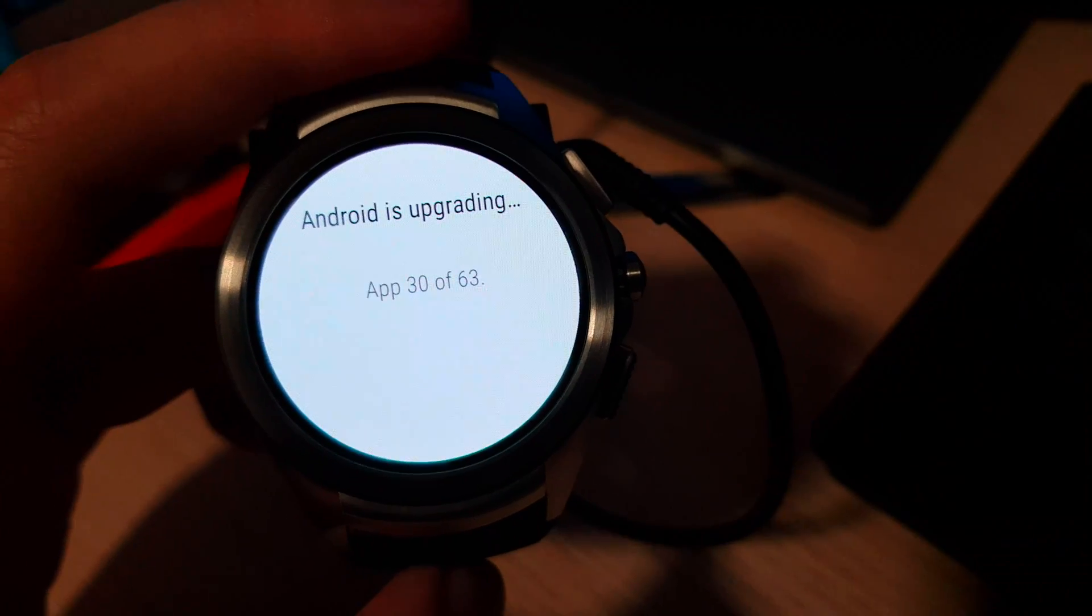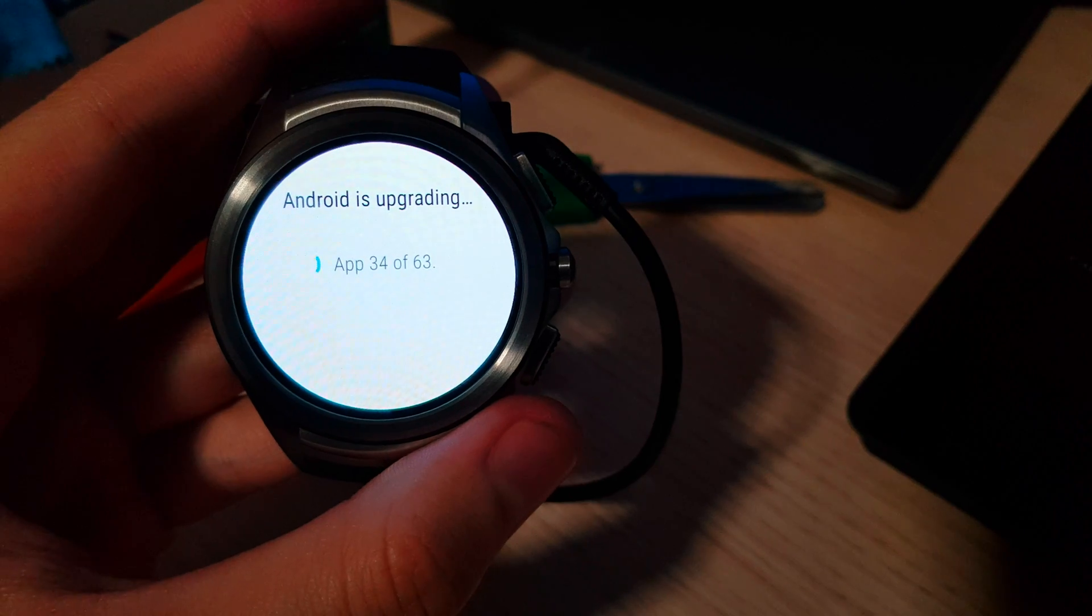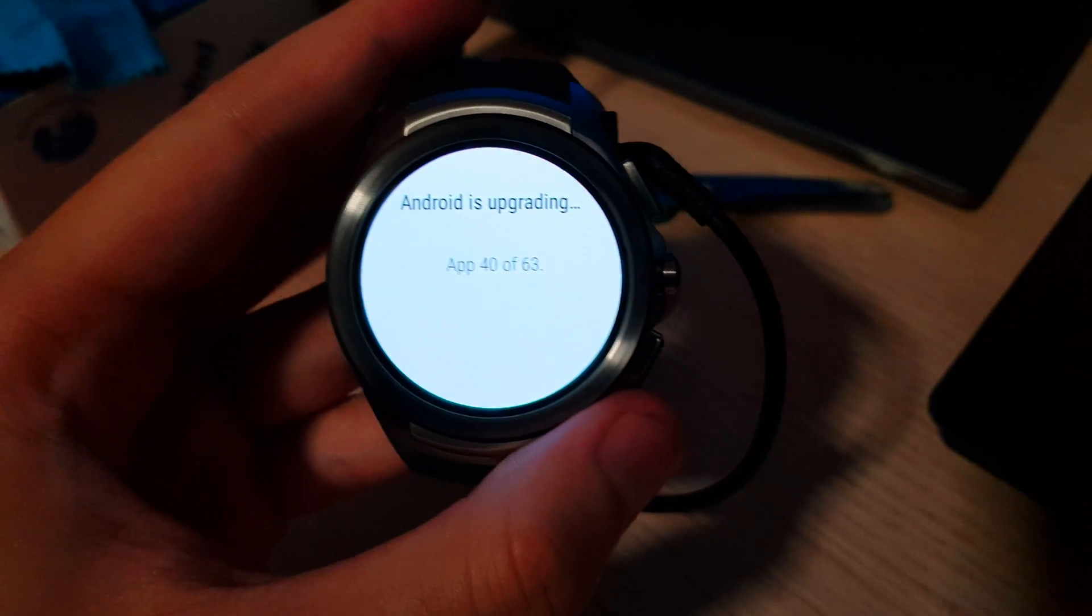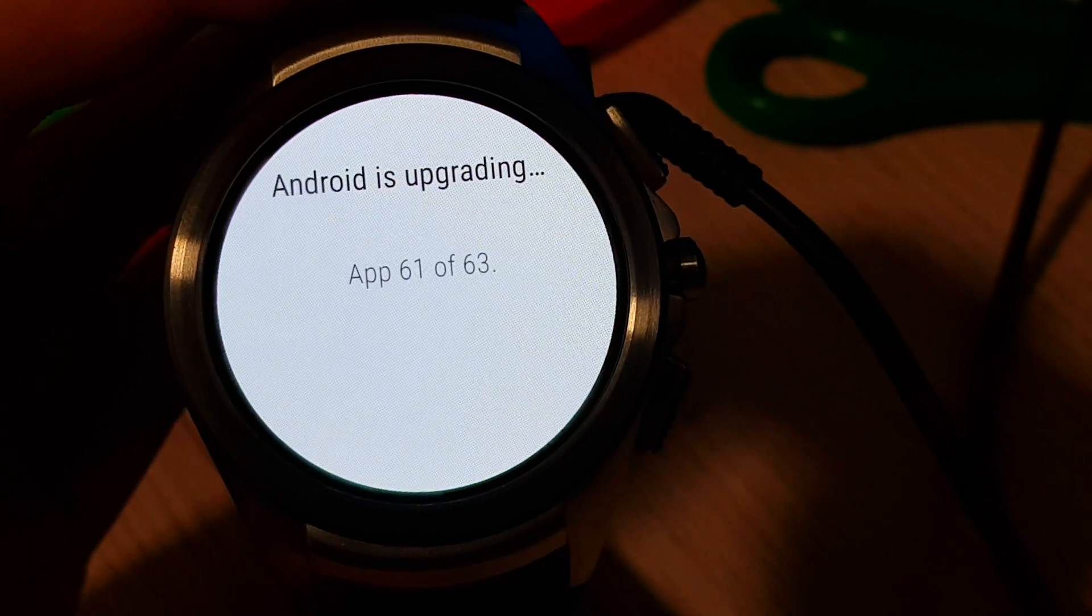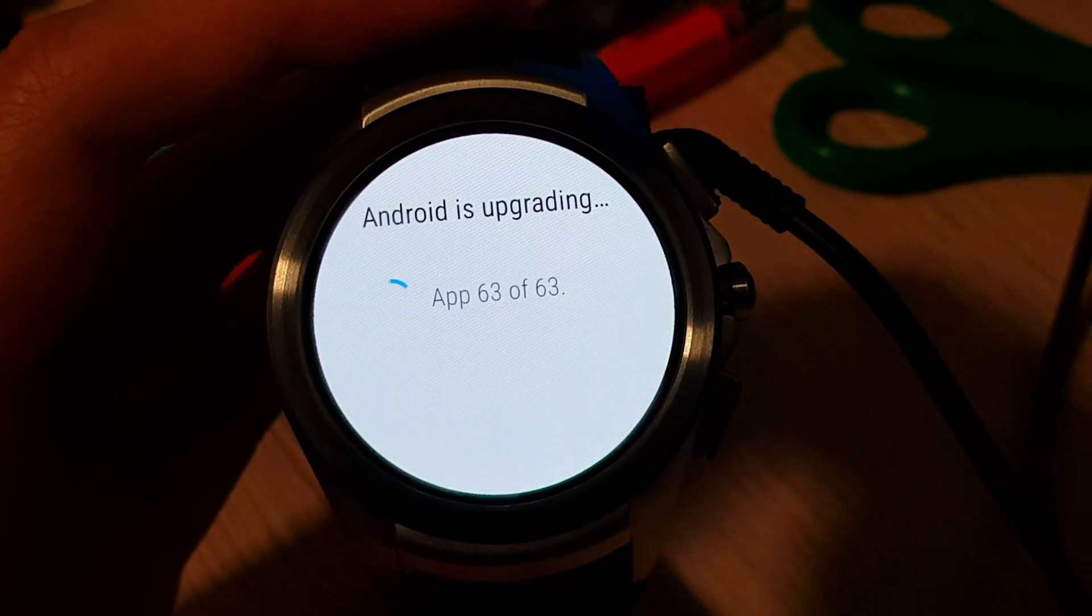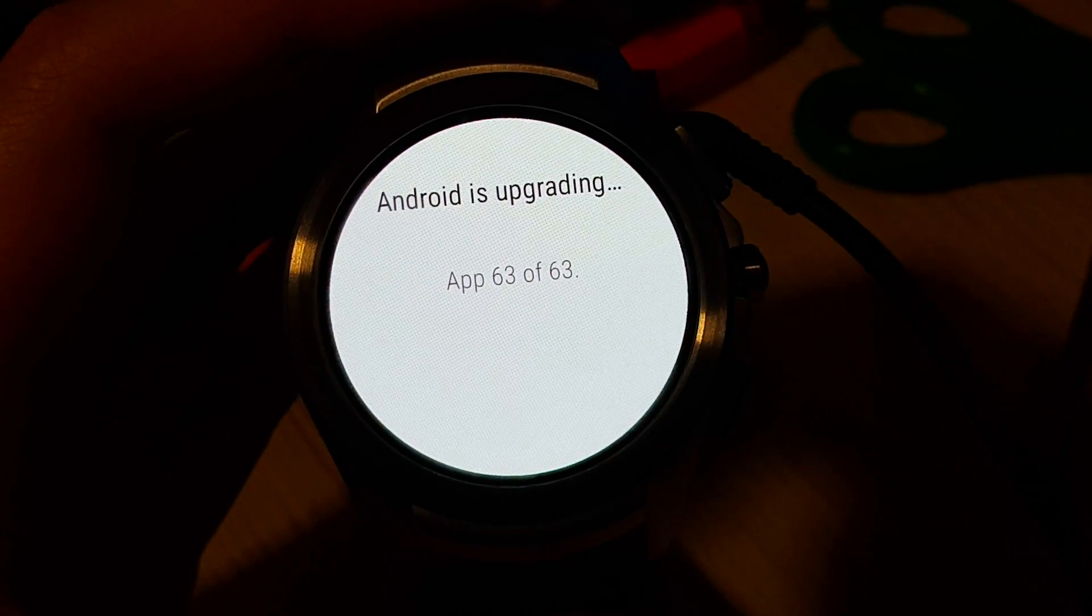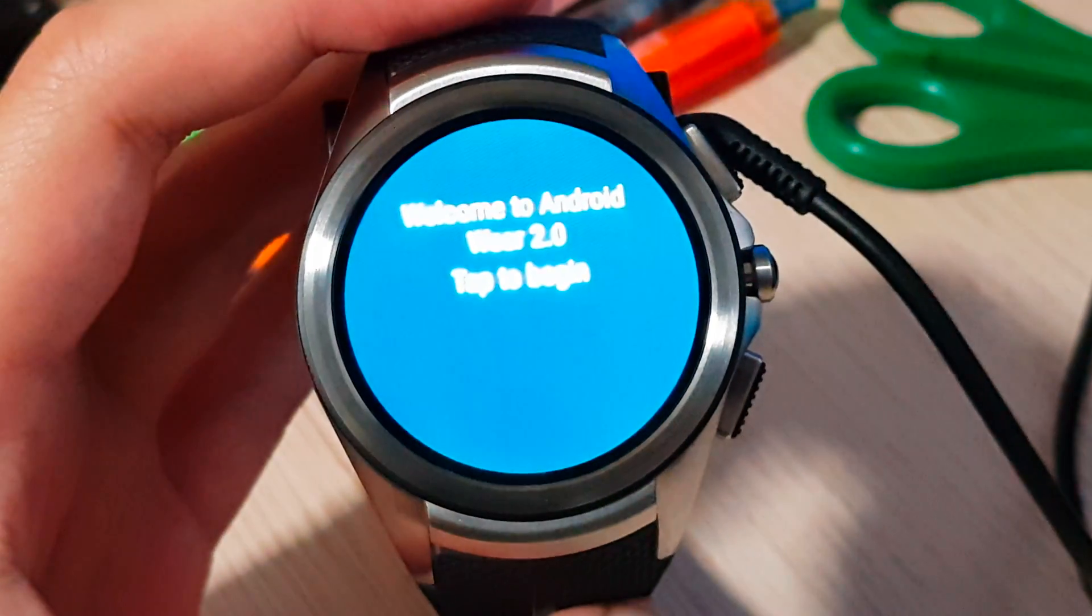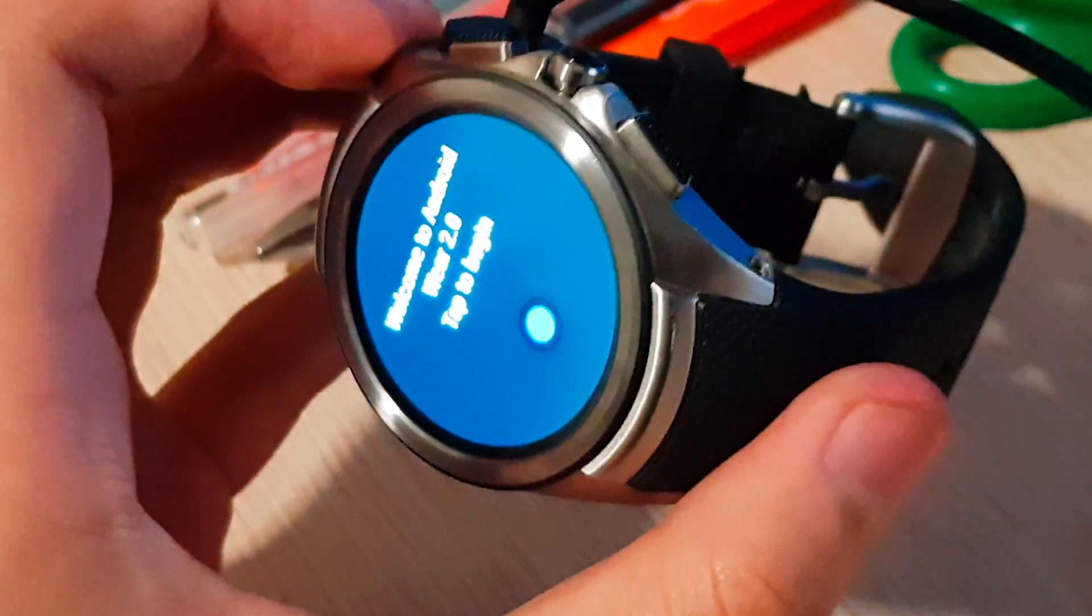So now it's booted, and we're basically just going through the app optimization process. There we go. Android Wear 2.0. I need my phone to do the rest of the setup.